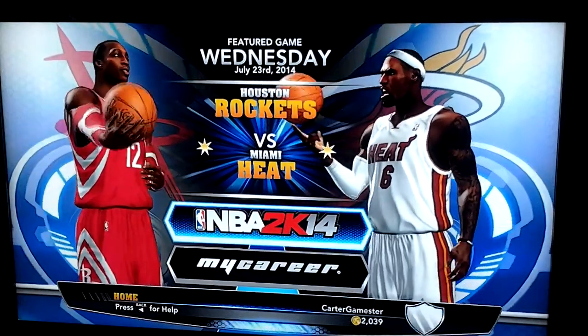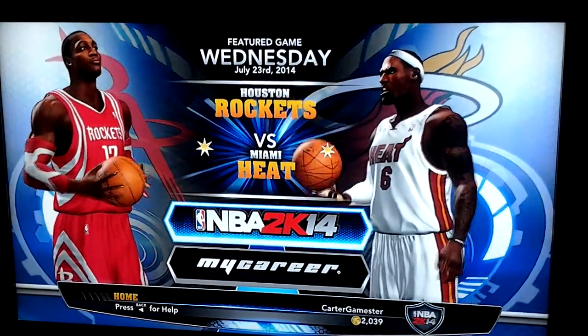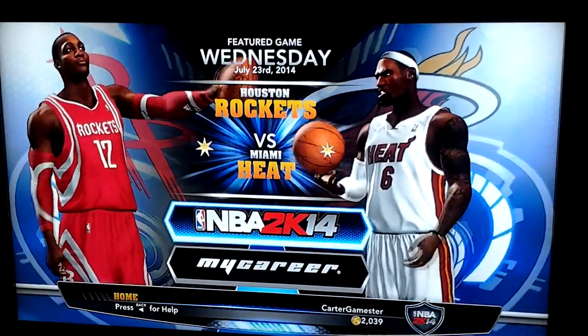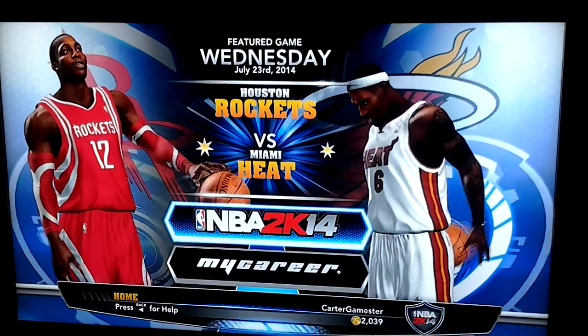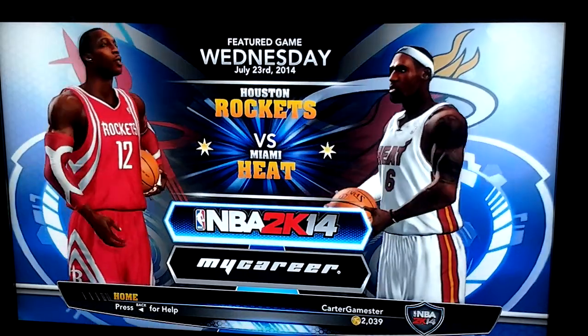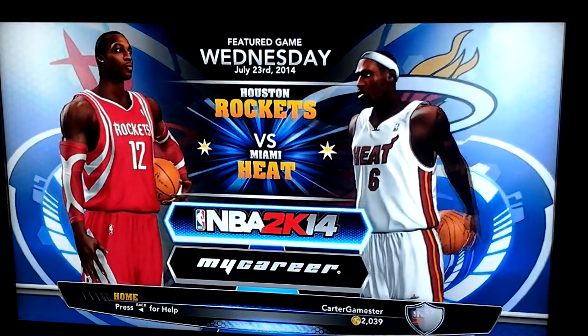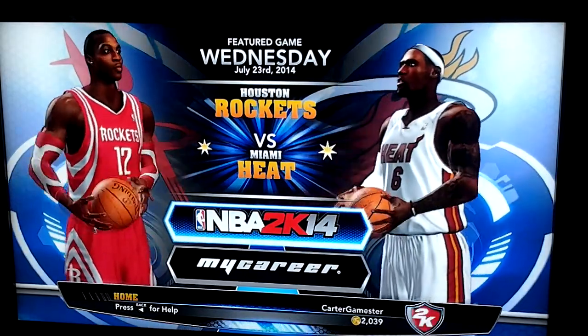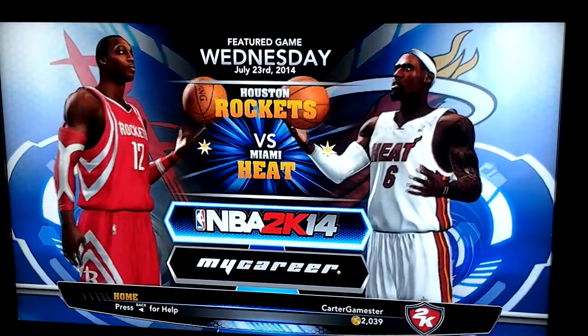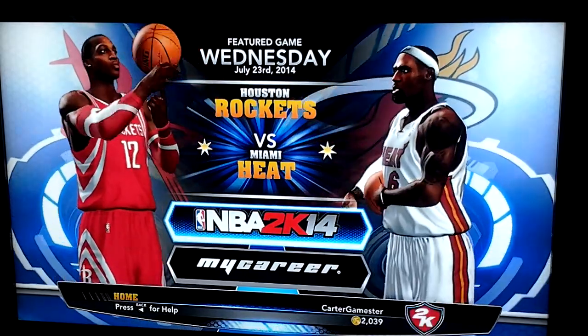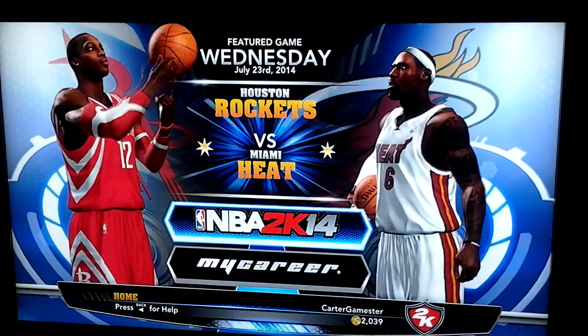Hey guys, it's Kirby Ather again. In this episode, I am going to show you guys how to do the Air Jordan with Weather Jordan, and it's going to be a tutorial.